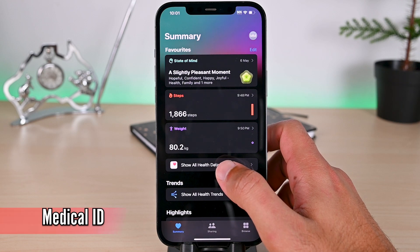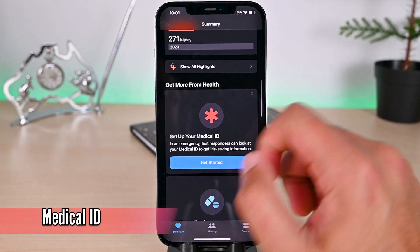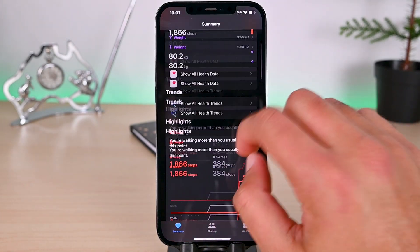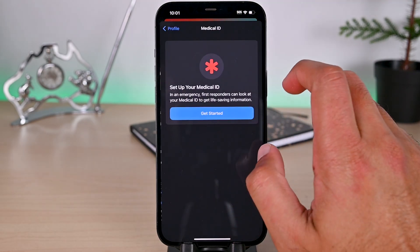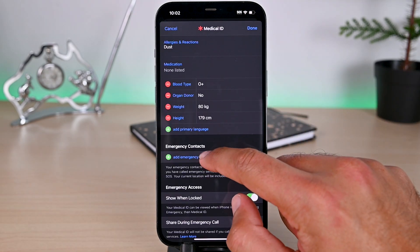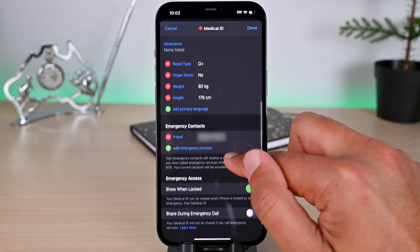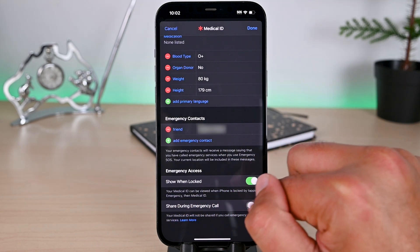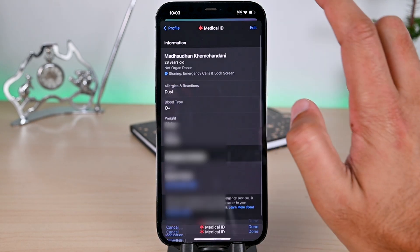Let's set up your medical ID. Medical ID is a feature to record your data and share it with required departments. You'll find the option here, but if you don't, go to the profile area and find it. Fill in as much information as possible. You can choose an emergency contact from your contacts. The lock screen visibility is enabled, and to share this data during an emergency call, check the last option. Tap done on the top to save it.